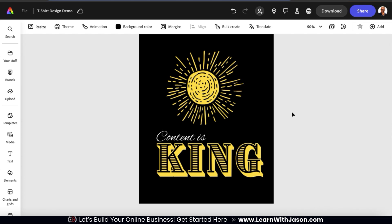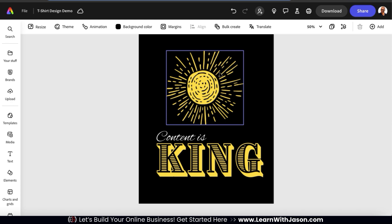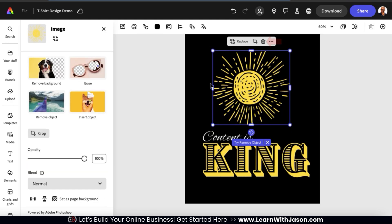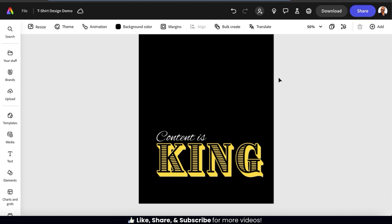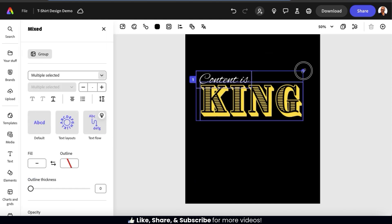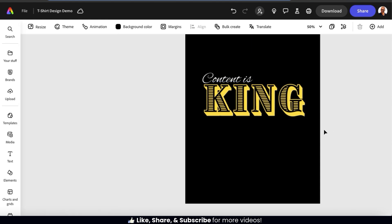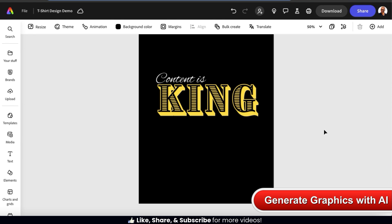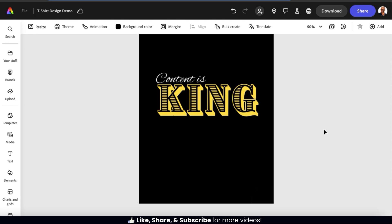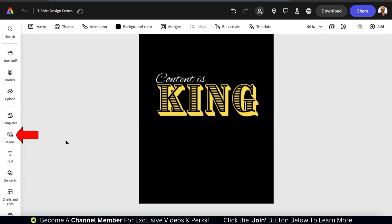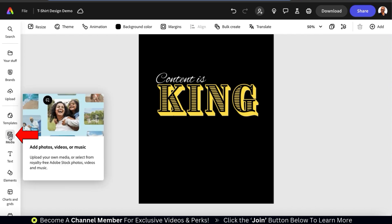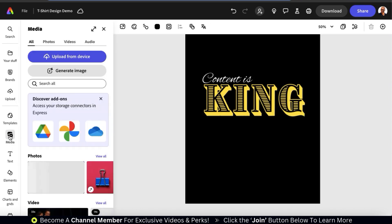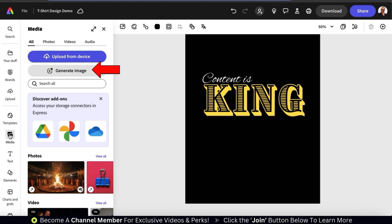We've gone over the various options to customize my template text. Now let's go over how to add graphics for my t-shirt design. First, let's start by deleting this default graphic. To do this, let's select it, then click the delete icon. The default template graphic has been removed. Let's also rearrange my text elements a bit. For my t-shirt design, let's go over how to generate the main graphic using artificial intelligence. To do this, let's access the AI image generator by going to the media tab from the menu on the left-hand side. At the top of the menu, you should see a button that says generate image — go ahead and click that now.